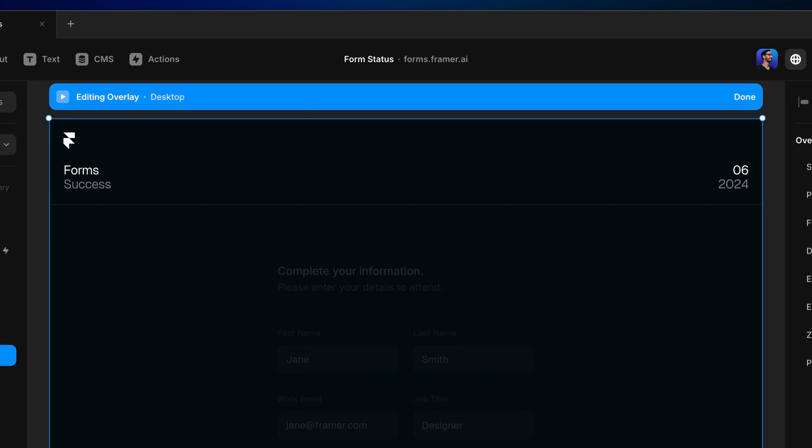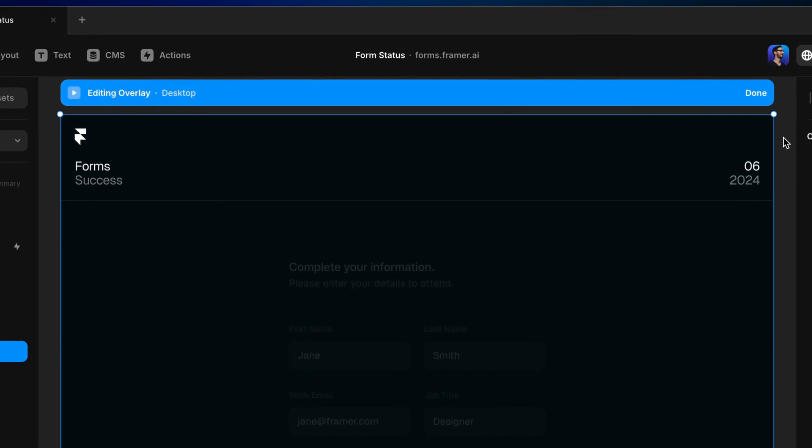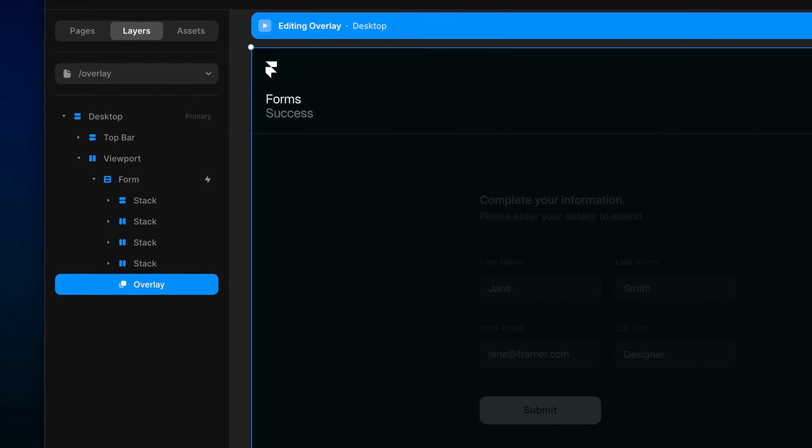This way, we can eventually leave this mode, and the overlay won't interfere with us editing the rest of the page. The entire overlay is essentially a special frame on the Layers panel, and anything we put inside of it will appear when the overlay is triggered.